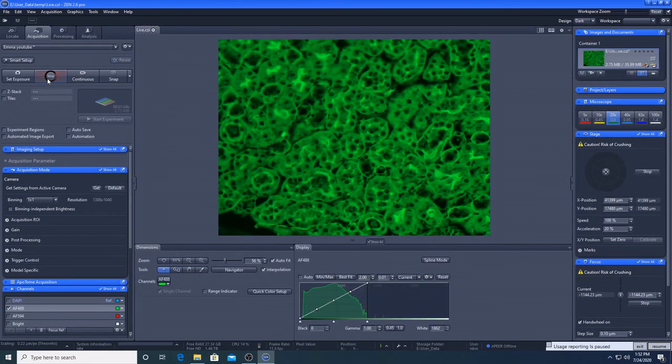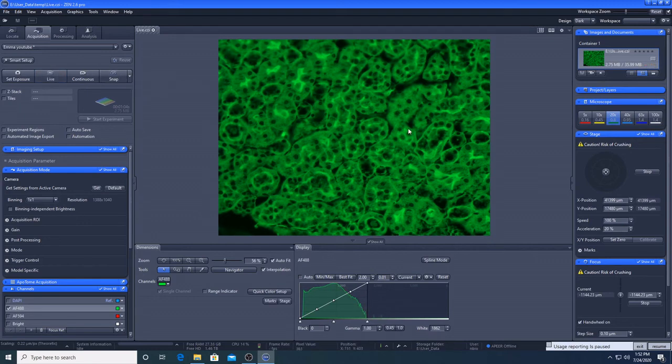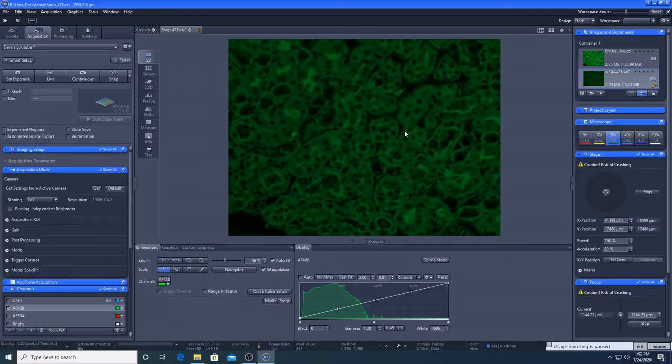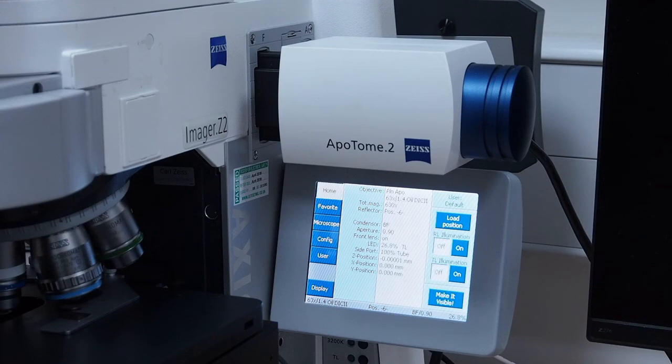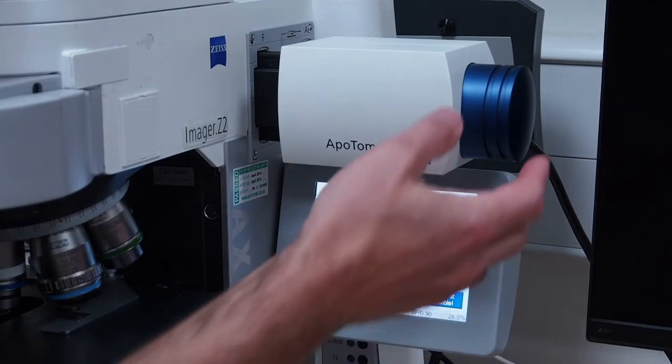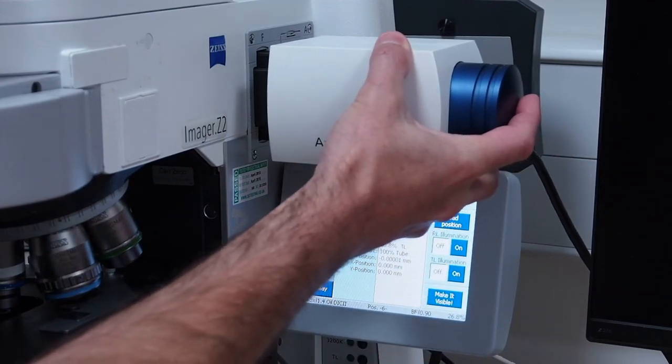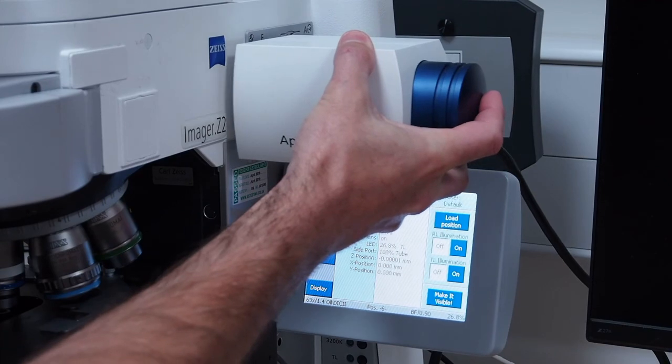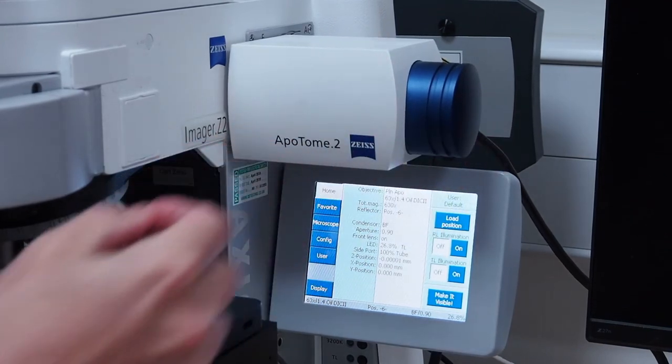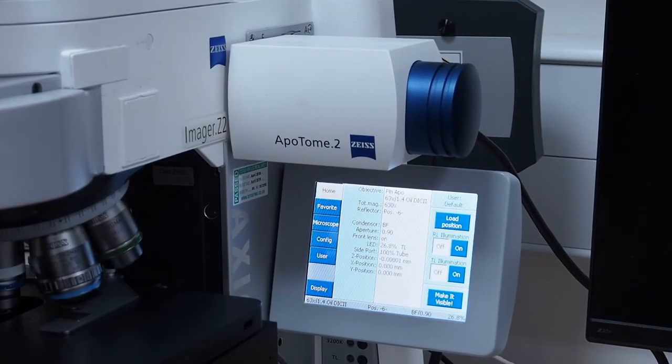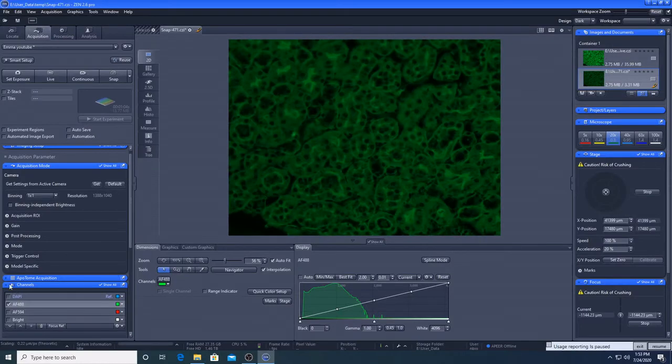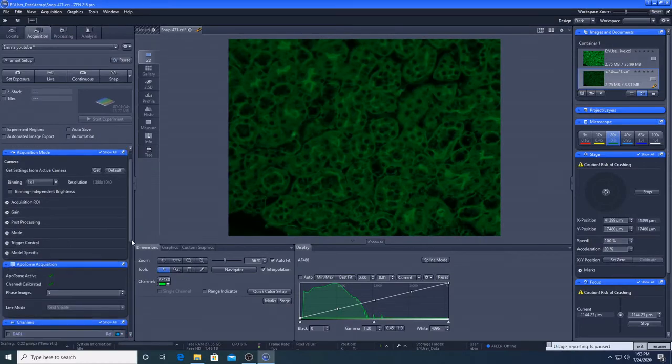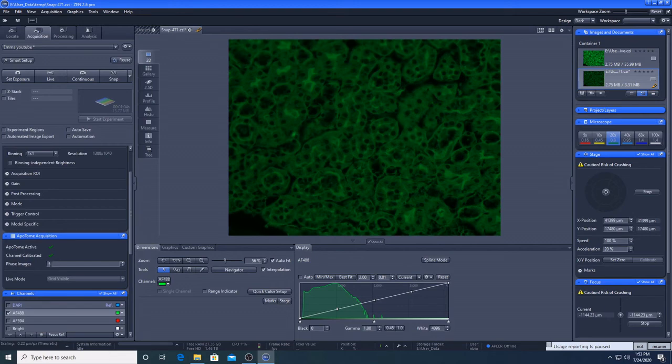So we're going to discuss the use of the Apotome. So we still have our mouse tissue here and we are going to take a quick snap. The Apotome is digitally encoded so the software knows whether it is in place or not. To use the Apotome module, manually push the Apotome slider into the microscope body. You should feel it click into place and it will audibly beep when correctly seated.